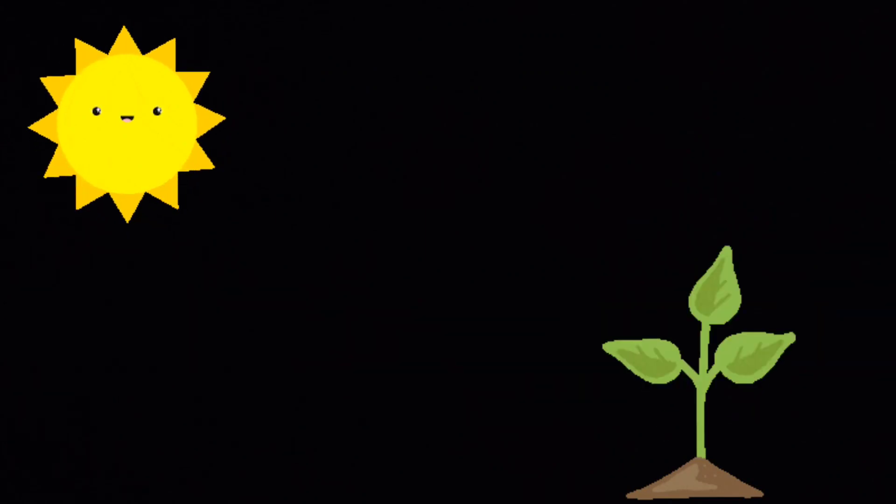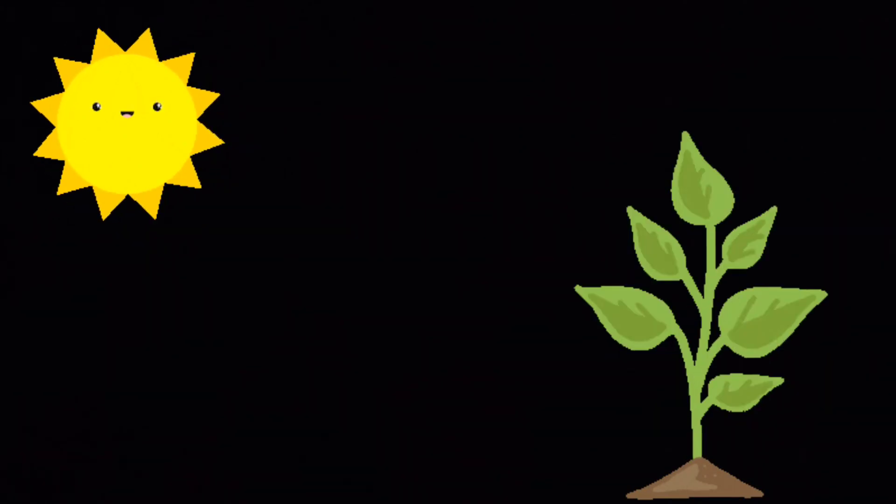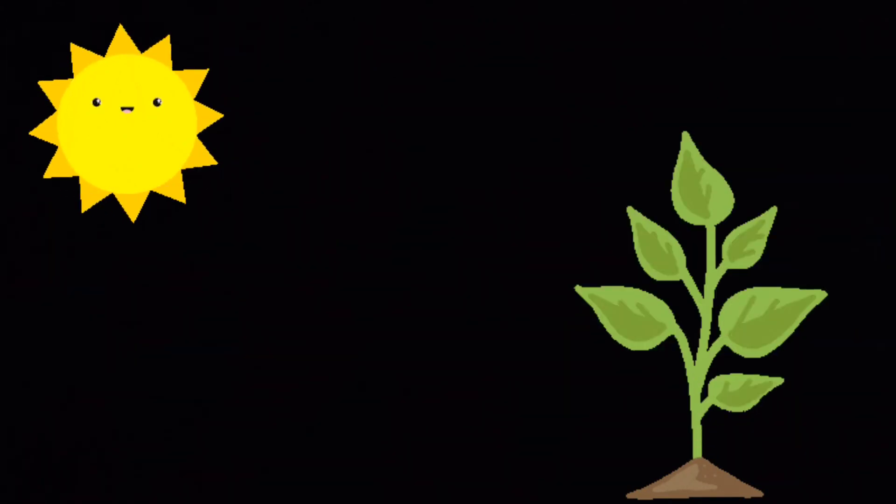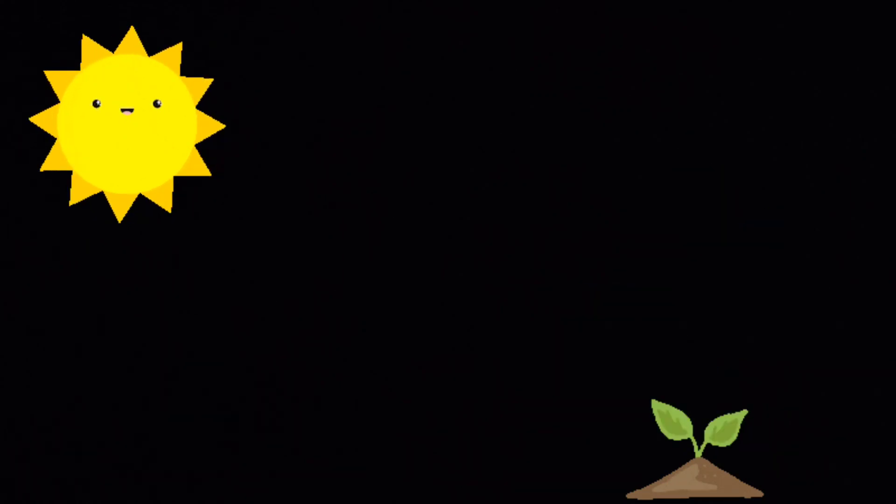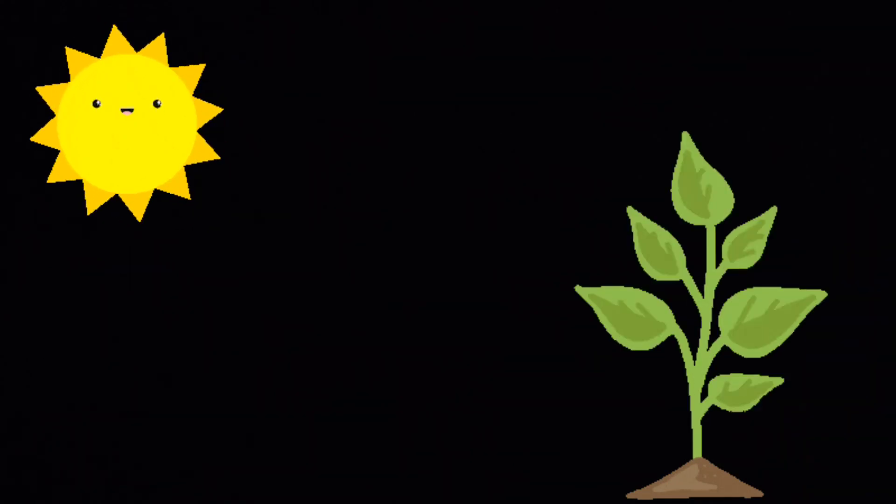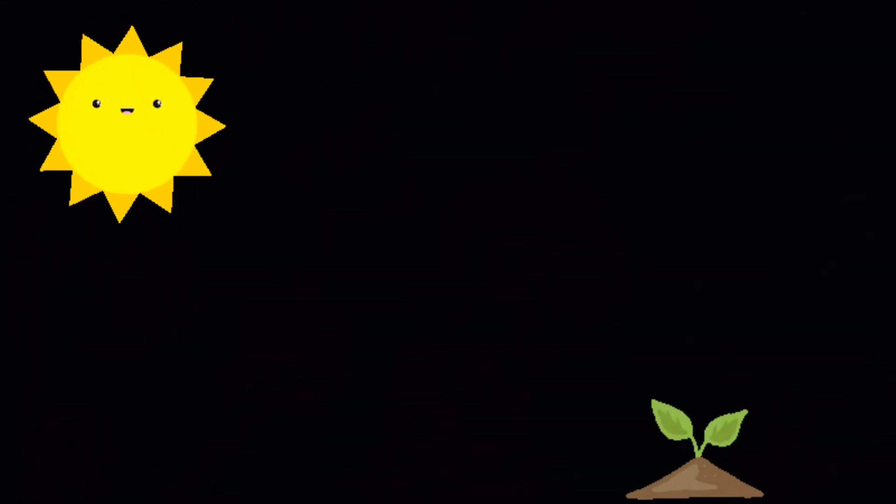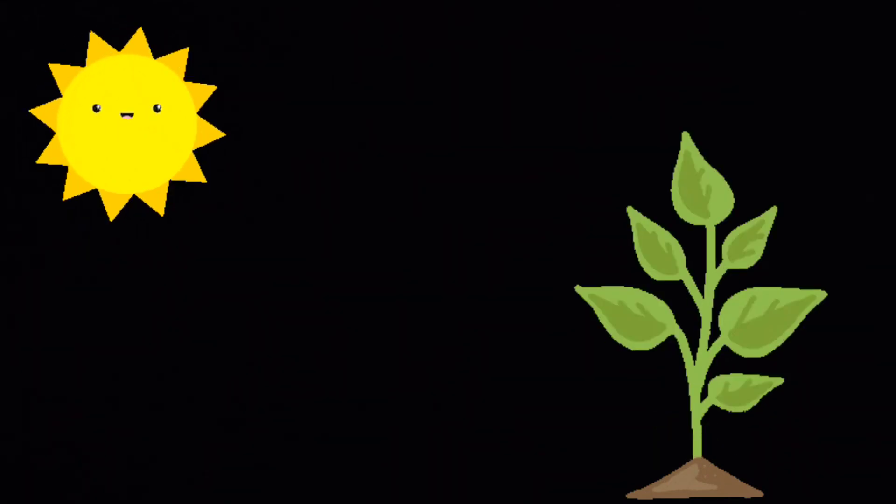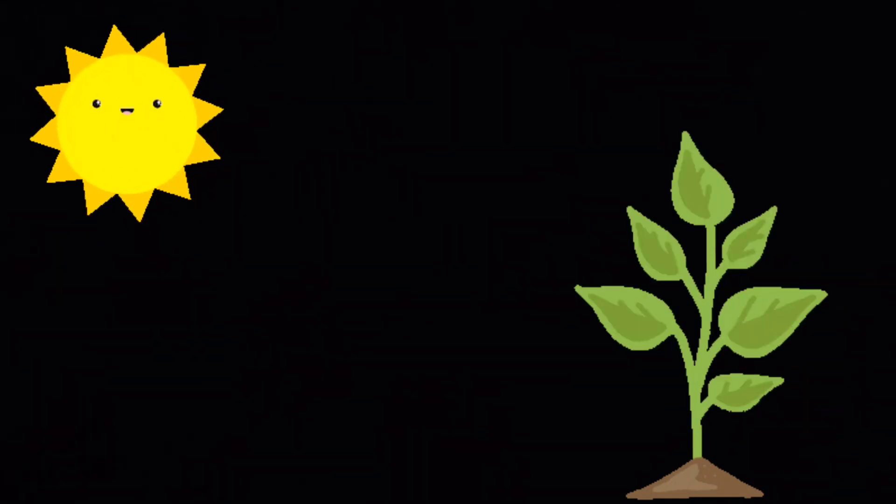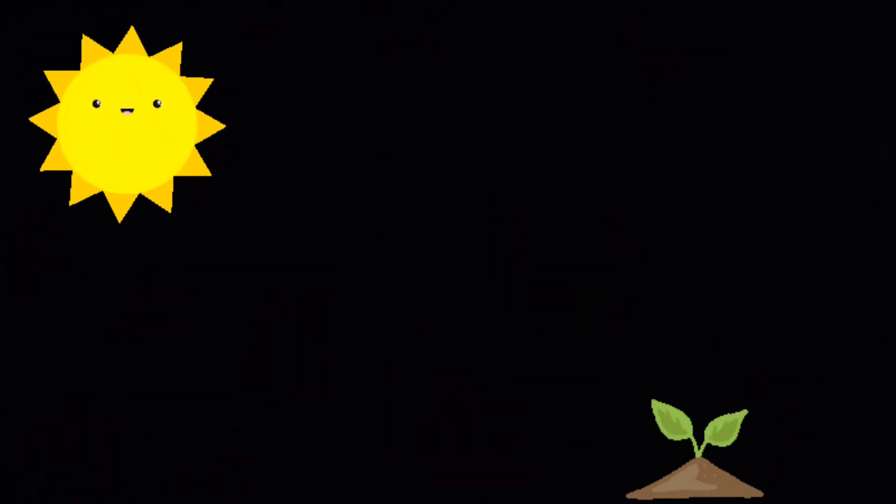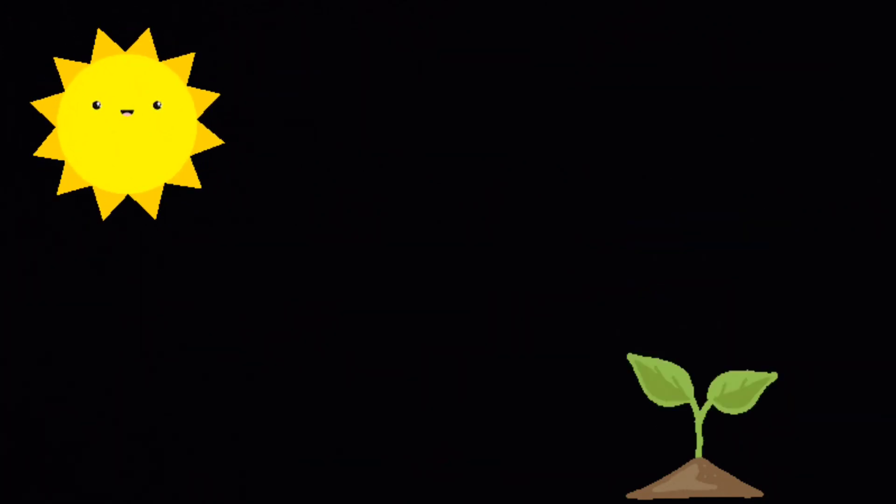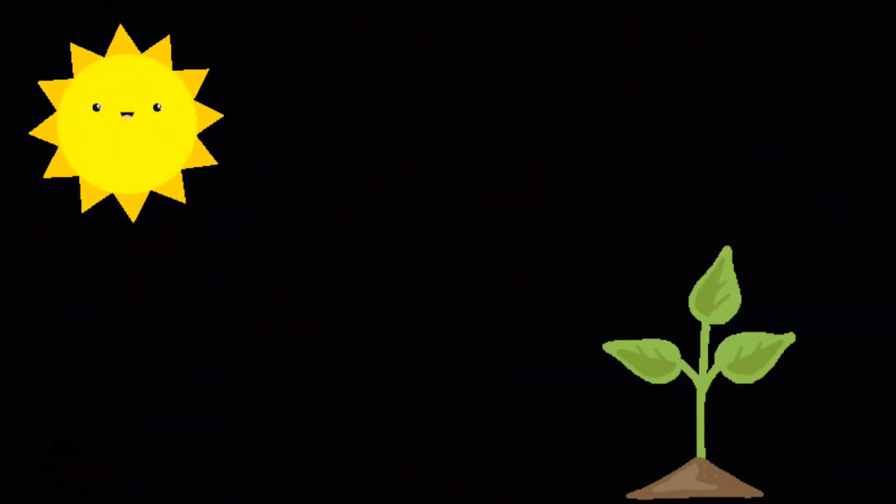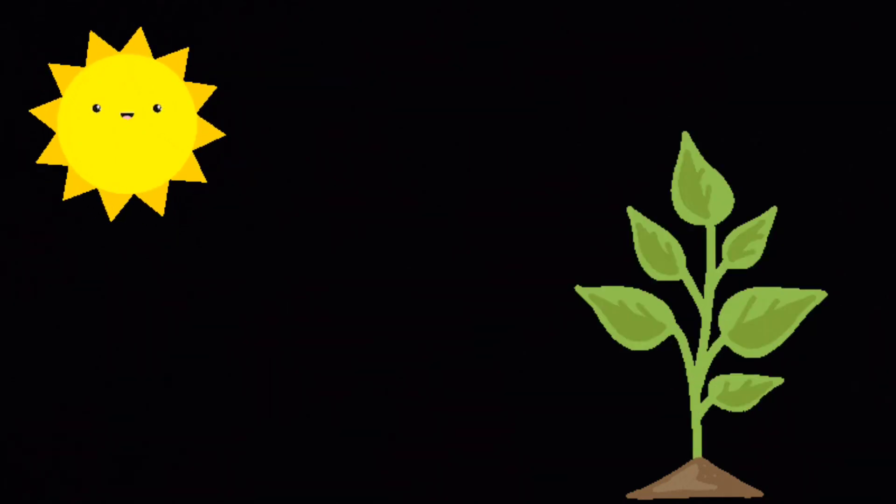Thus, the green plants convert these raw materials into food with the help of light energy. Carbon dioxide plus water gives rise to, in the presence of sunlight and chlorophyll, carbohydrates plus oxygen.